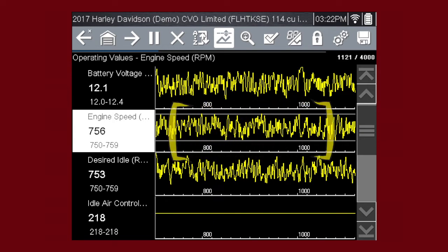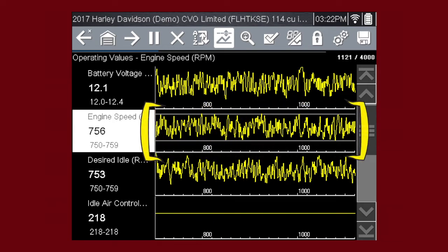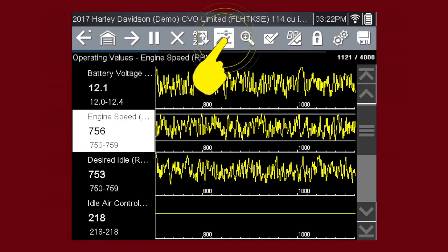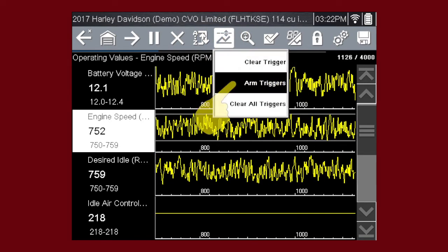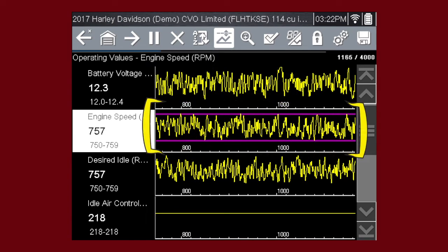The trigger points will appear as horizontal lines across the designated parameter graph. Triggers can be set on up to three parameters at once. To arm the triggers, tap the PID trigger button on the toolbar and select Arm Triggers from the drop-down menu. The trigger lines on the data graphs change color to indicate an armed condition, and any data point outside of your set conditions will pause data collection and save a recording.